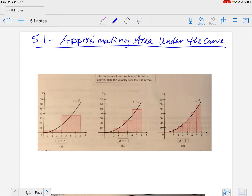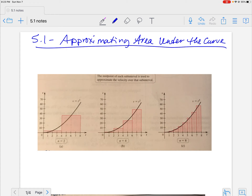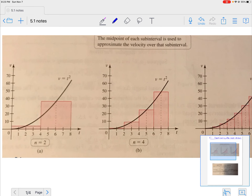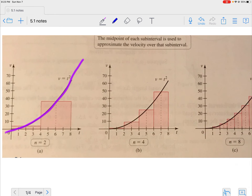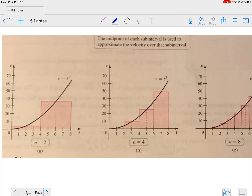When you integrate, what you are actually doing is approximating the area under the curve. That is what's going on. If I have this curve of t squared, what we are going to do is make rectangles in order to approximate.